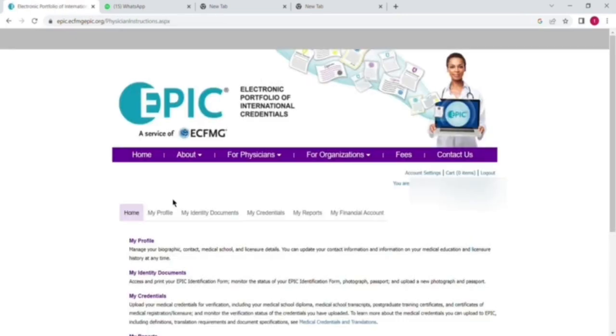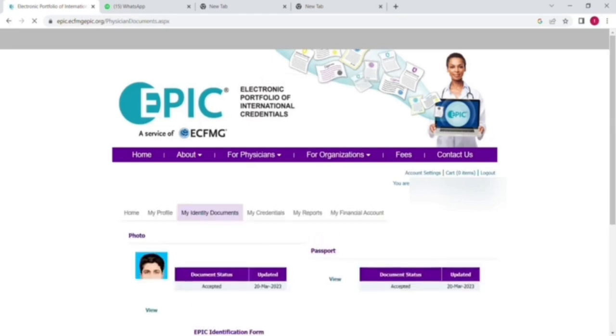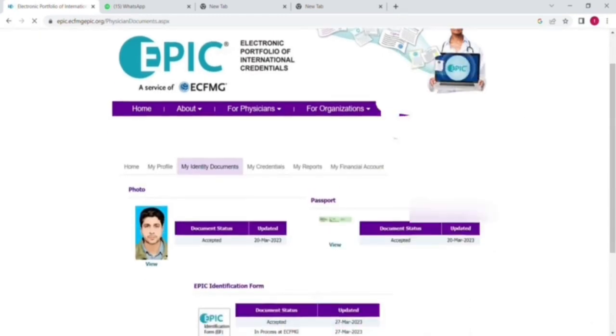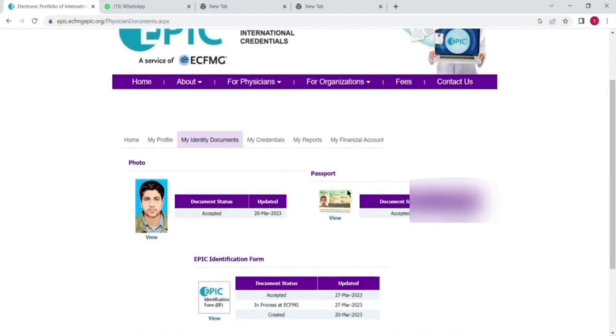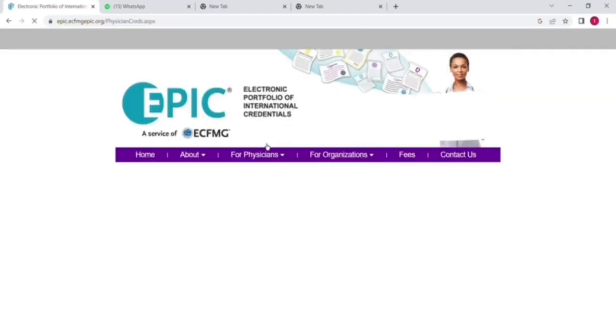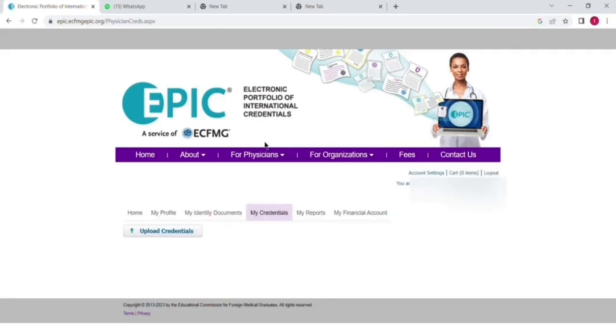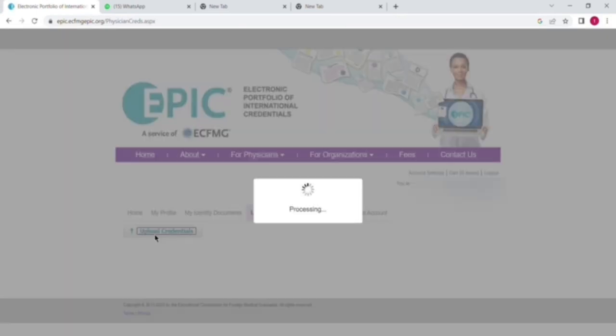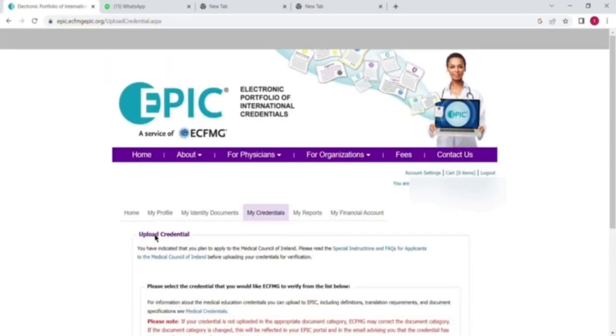Here you can see I have logged in to my EPIC account. I will first go to My Identity Documents and here I will reassure that my EAA form has been accepted. You can see the status accepted. So for degree, you have to click on My Credentials and after that click on that blue link Upload Credentials.